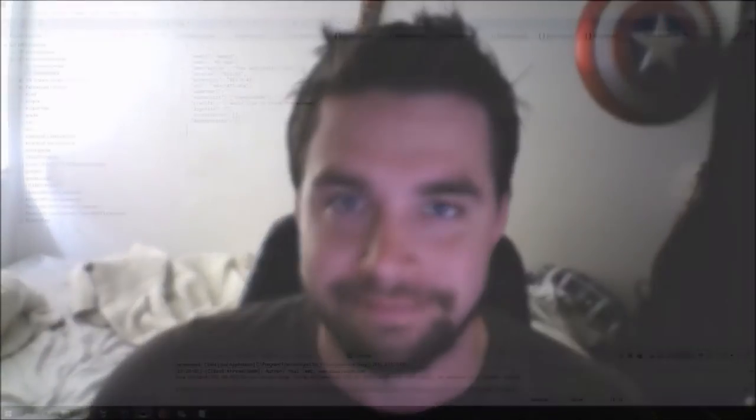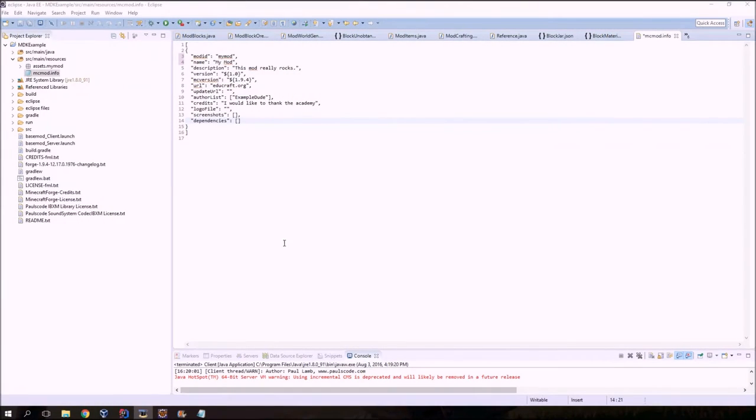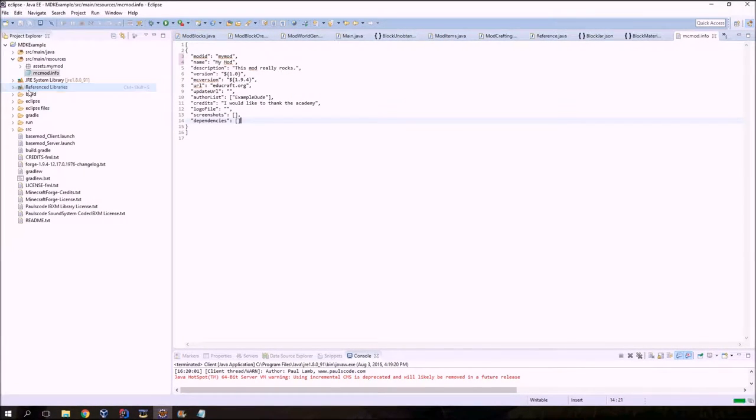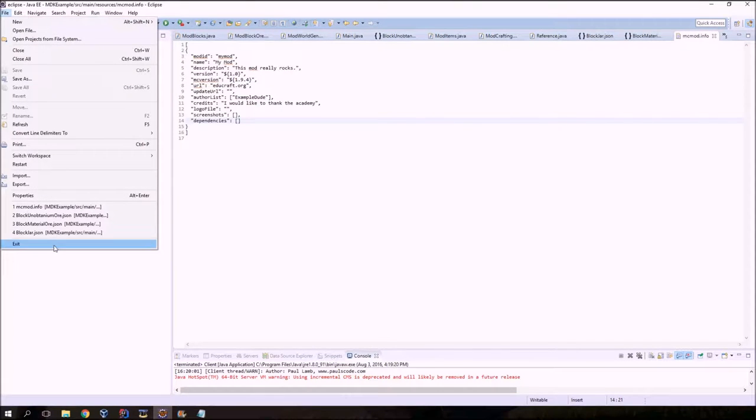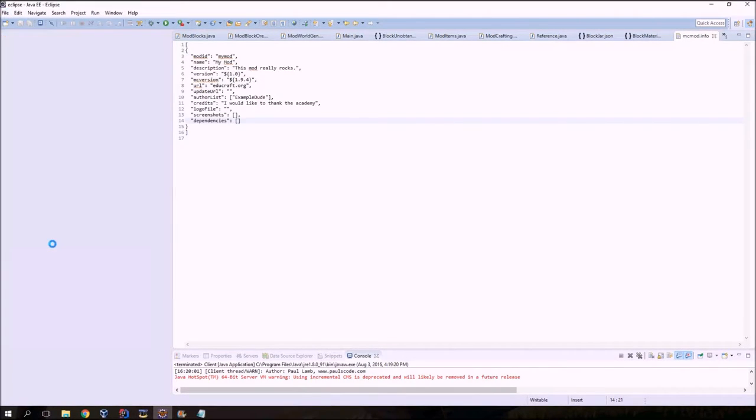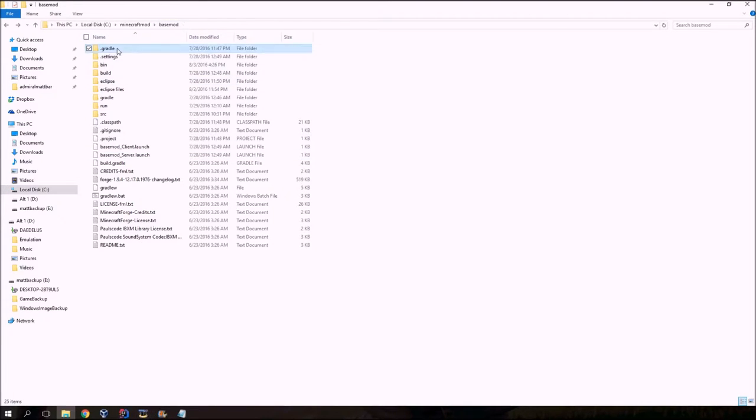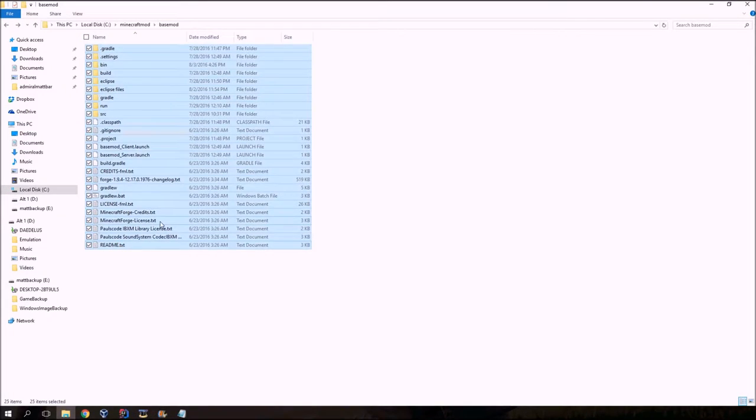All right, so you've got the naming conventions down. And now I'm going to show you how to create your jar file that you're going to be able to pass back and forth for everybody. So first off, you're going to save your stuff, save all, and you're going to quit Eclipse. And you're going to want to be in your folder. This is where you've set up your workspace environment.